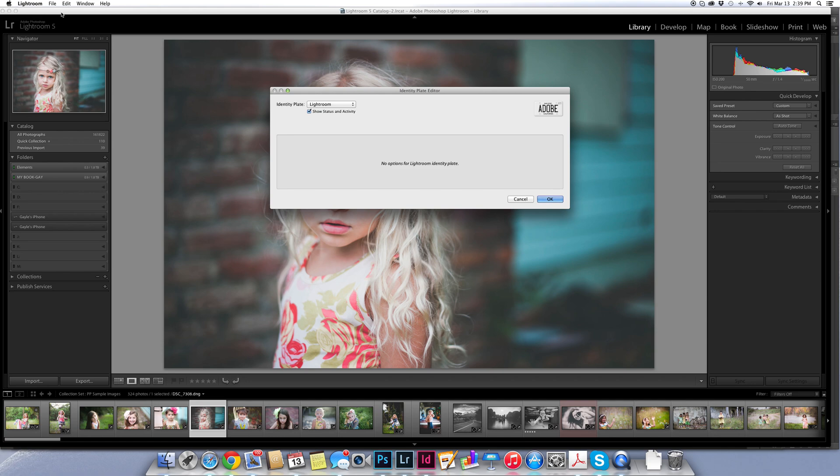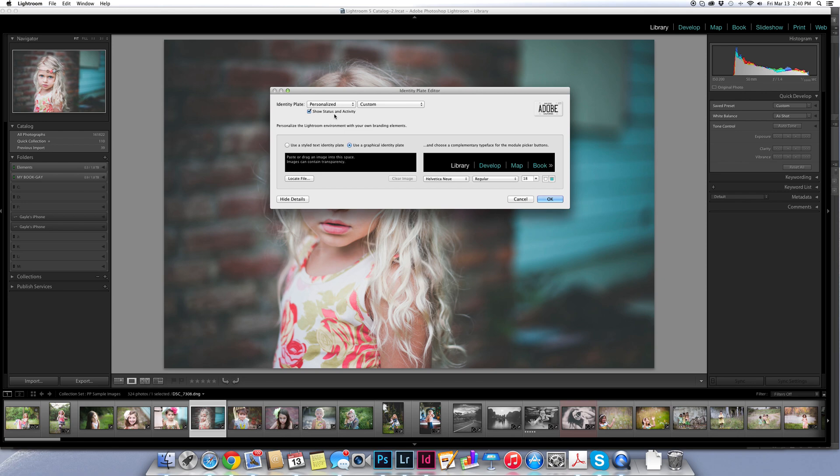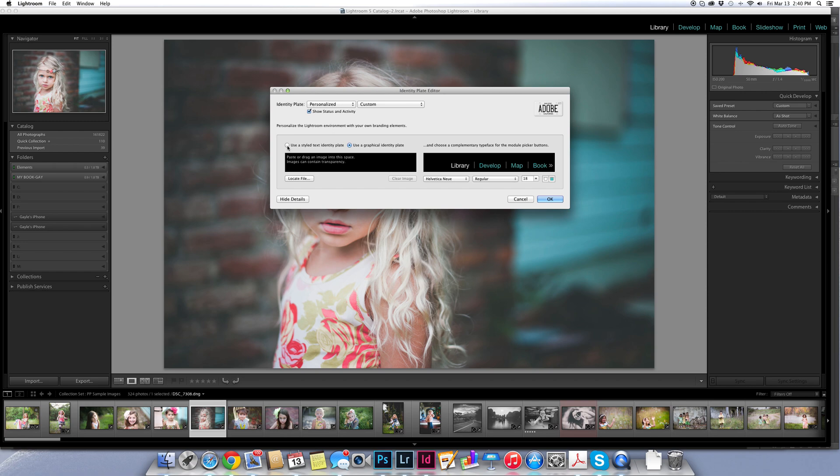You're going to get this little editor that's going to open and if it's not already selected I'm going to choose personalized. When I choose personalized I'm going to get these options that come up. I've done this, I reset it so that I could do it for you. We're going to start from the beginning and the first thing you have the option to choose between either doing a text identity plate or a graphic identity plate. We're going to start by playing around with doing a styled text identity plate.